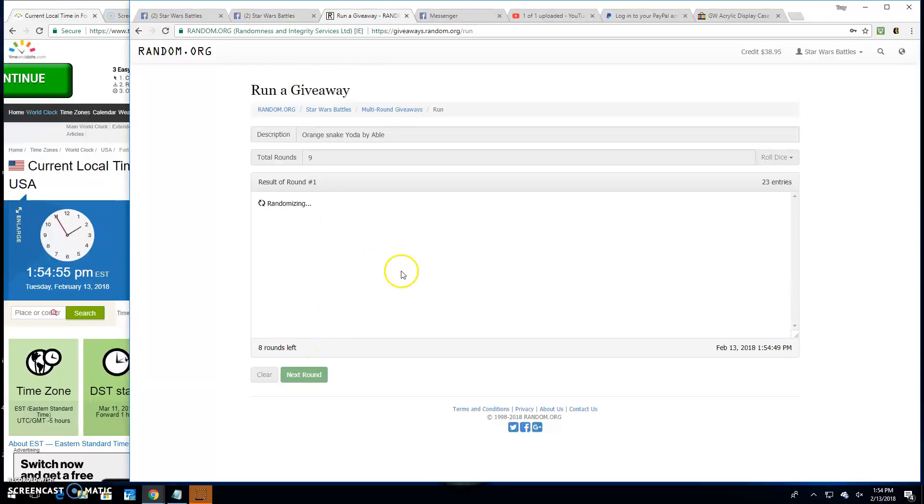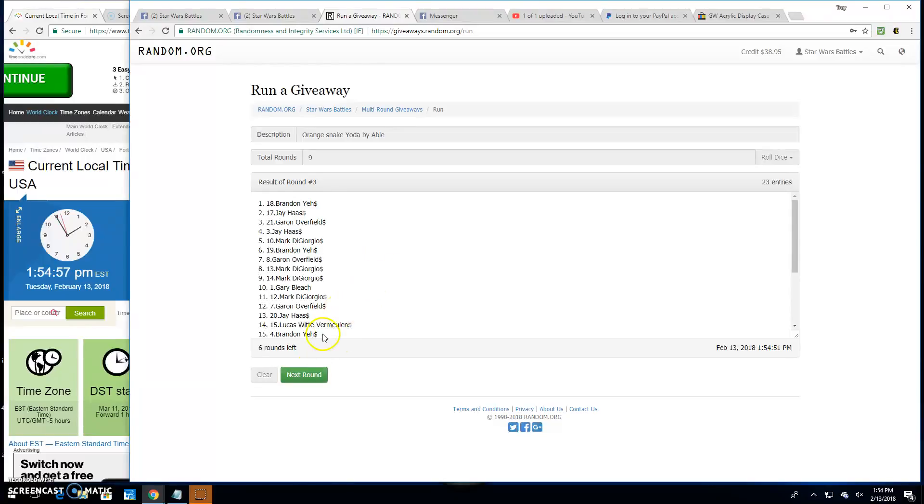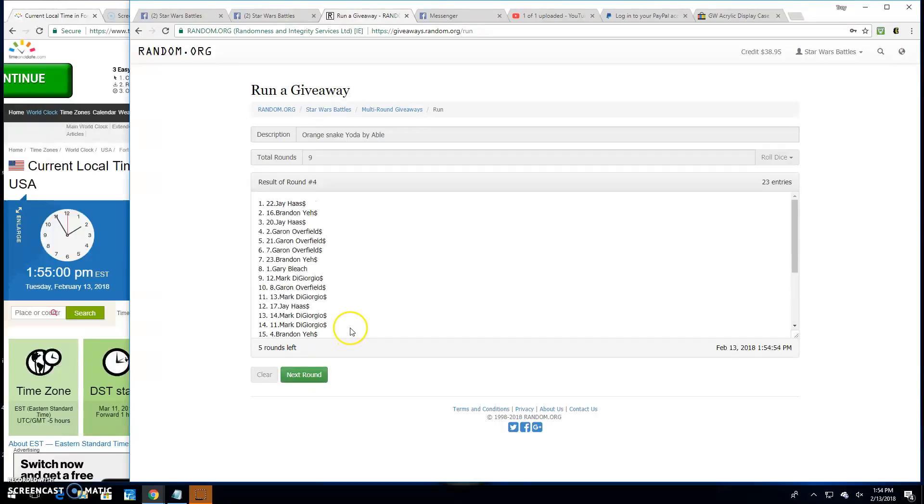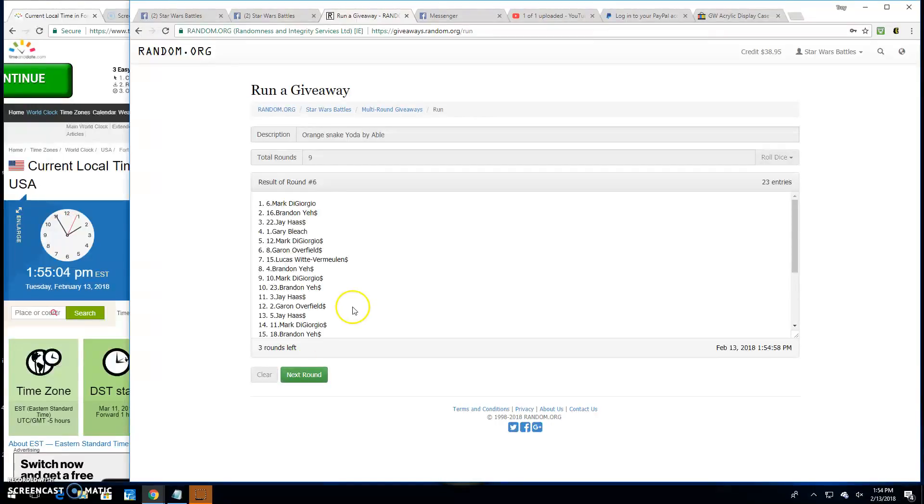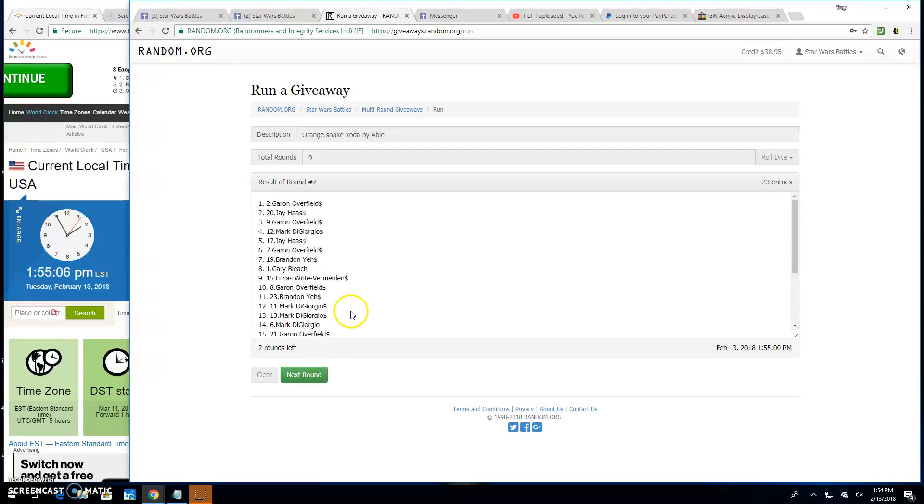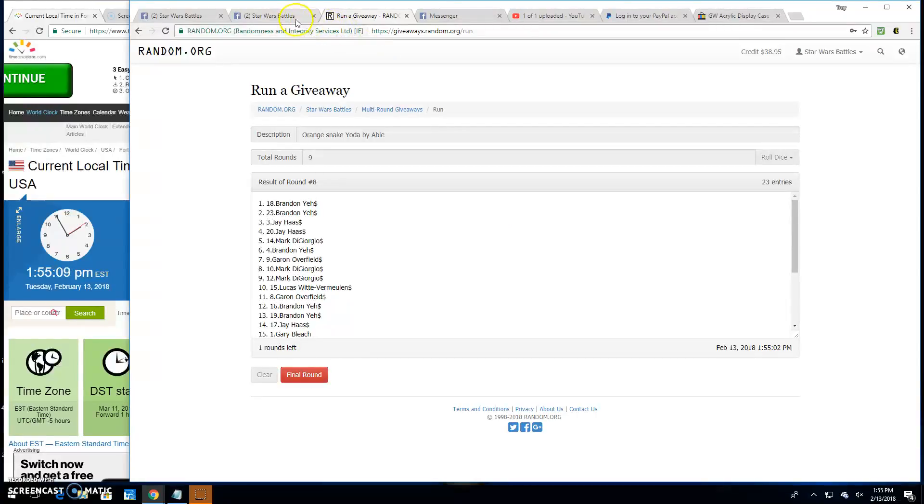Round 1 is Jay. 2 is Gary. 3 is Brandon. Round 4 is Jay. Round 5 is Jay. Round 6 is Mark. Round 7 is Garen. And 8 is Brandon.